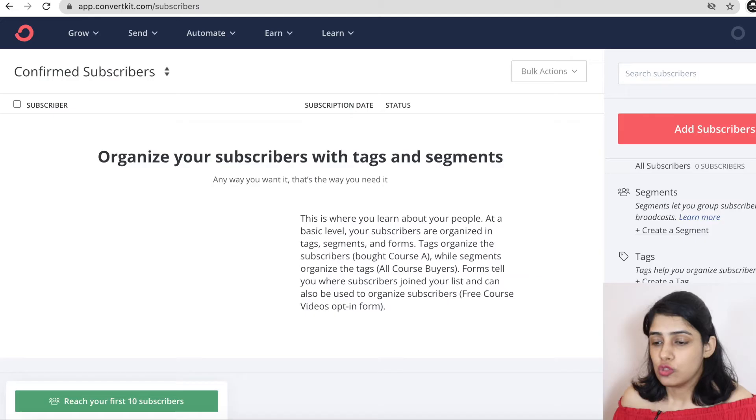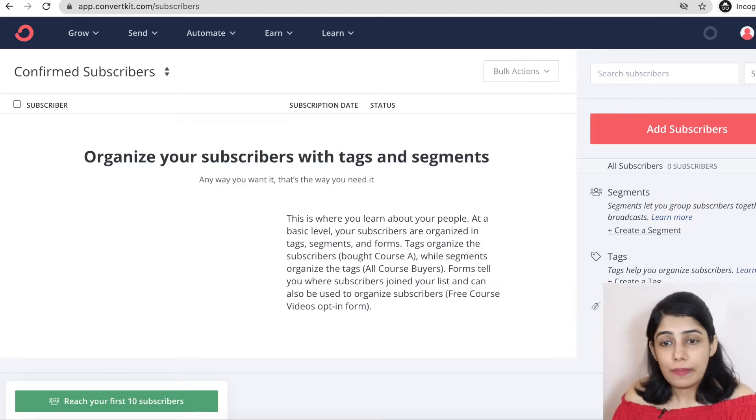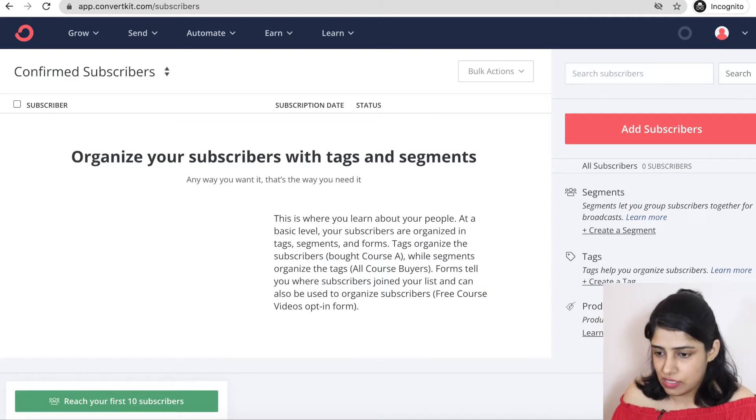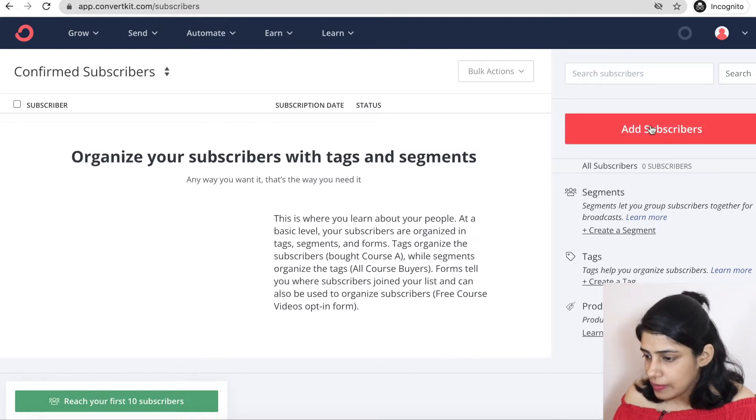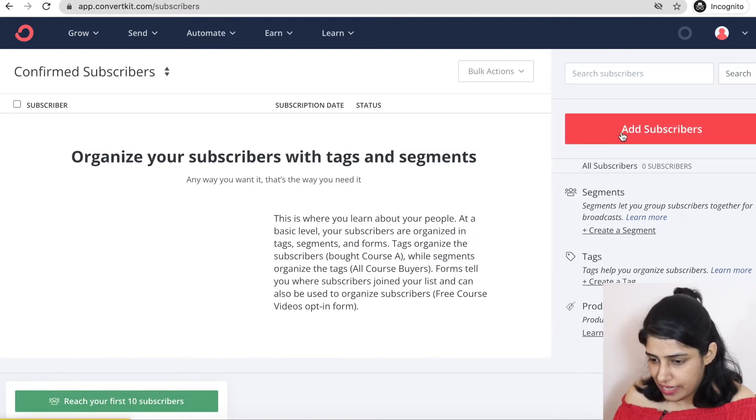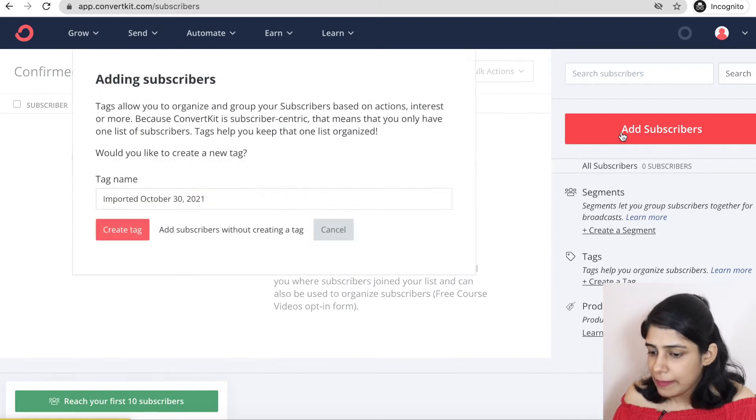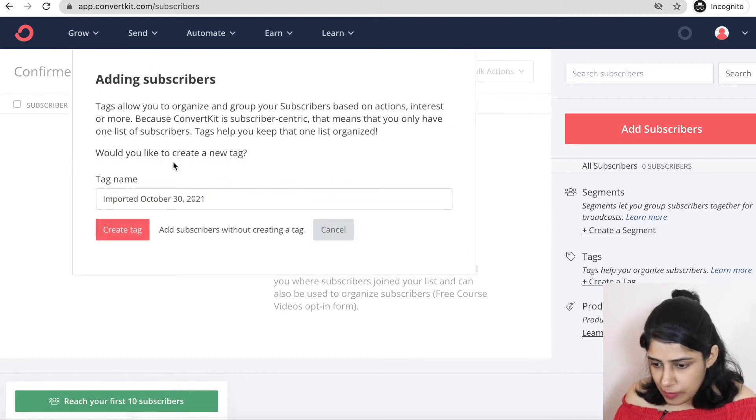First, you have to collect email IDs before sending email. What do you have to do to collect? You can create a landing page or you can enter directly in Google Form or any other medium. First, I will tell you how to enter. As you can see on the screen, here you have an option of adding subscribers. So you click on adding subscribers.